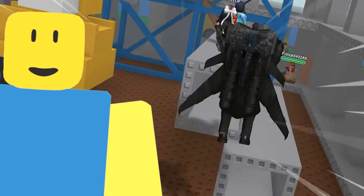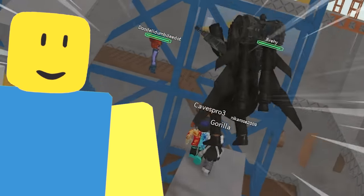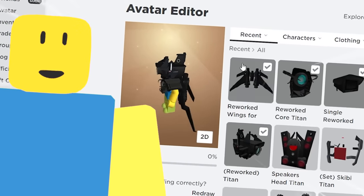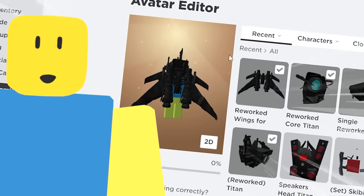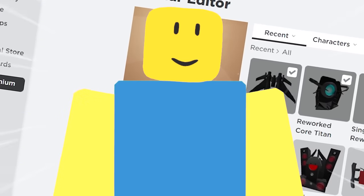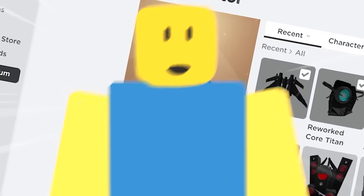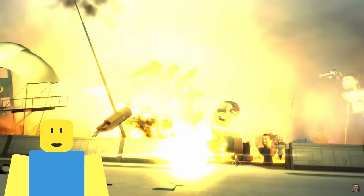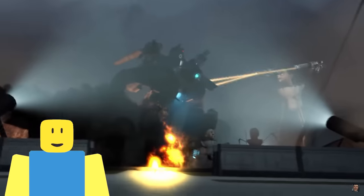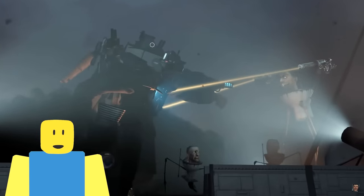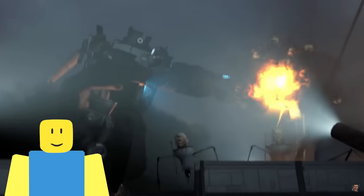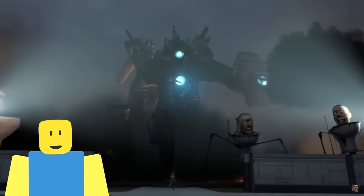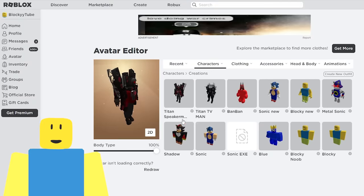In today's video, we are making the most realistic Titan Cameraman avatar on Roblox. Are you ready? Let's go! So this is who we are making today.